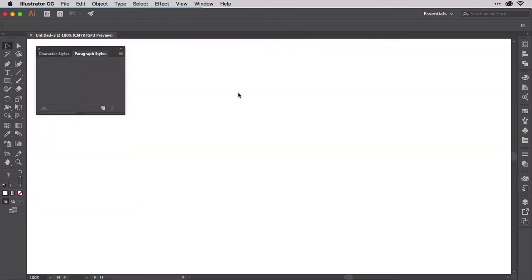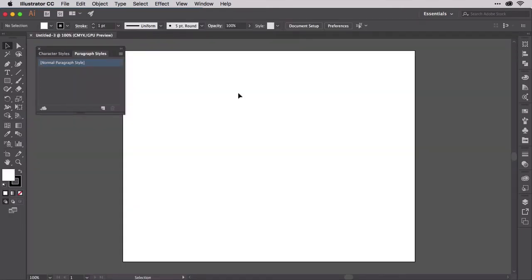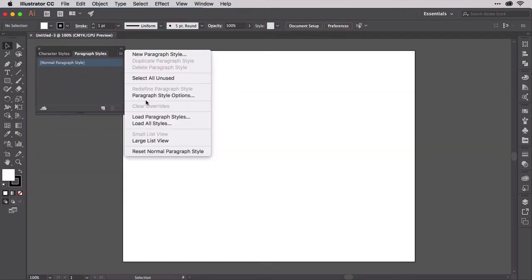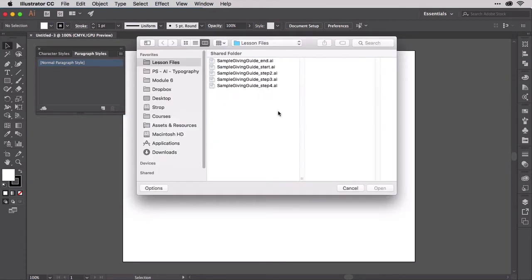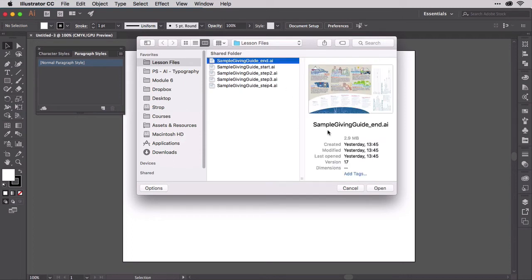Now go to the Paragraph Styles panel's fly-out menu and choose Load Paragraph Styles. When the open dialog appears, navigate to this module's demo files and choose Sample Giving Guide End. Click Open.